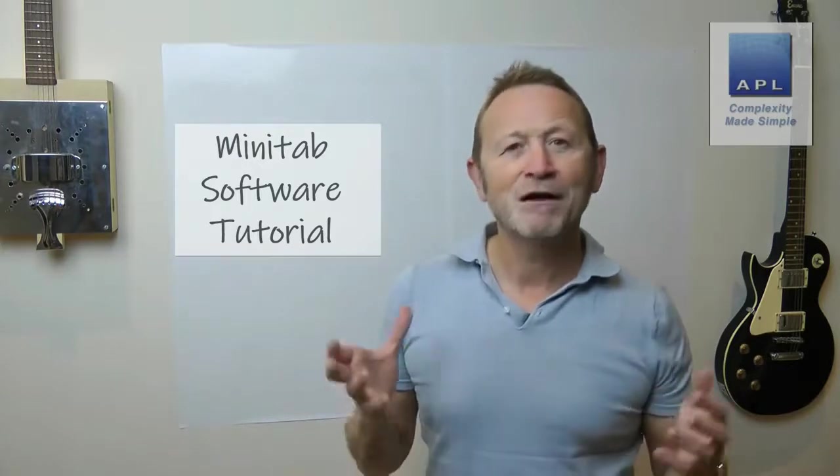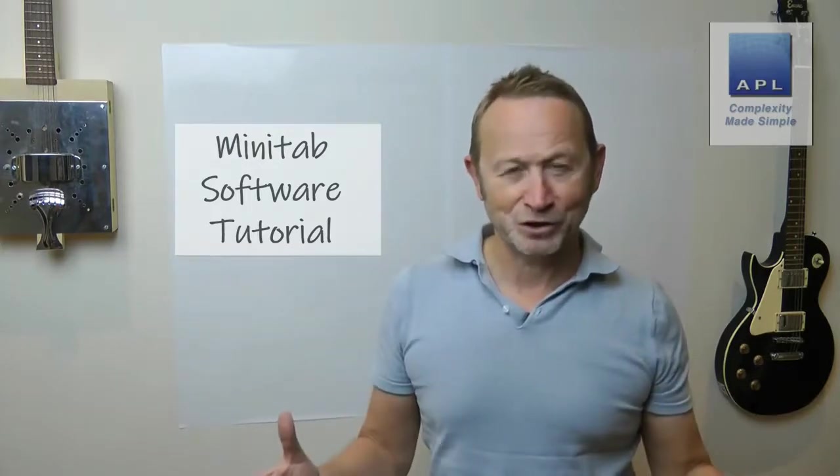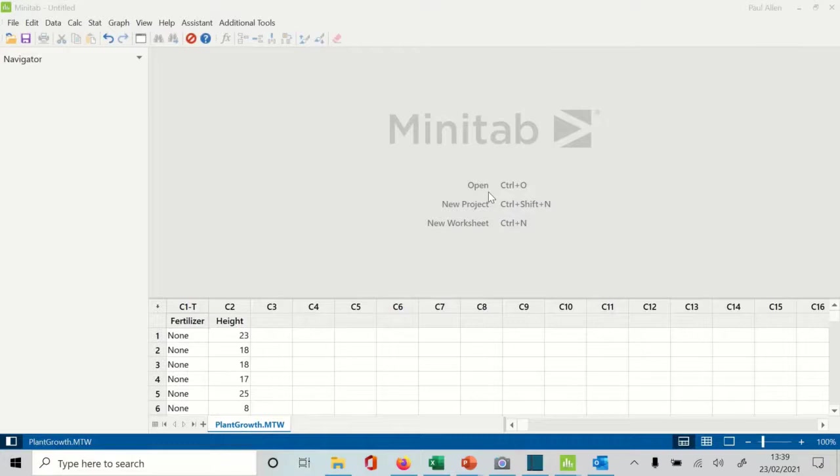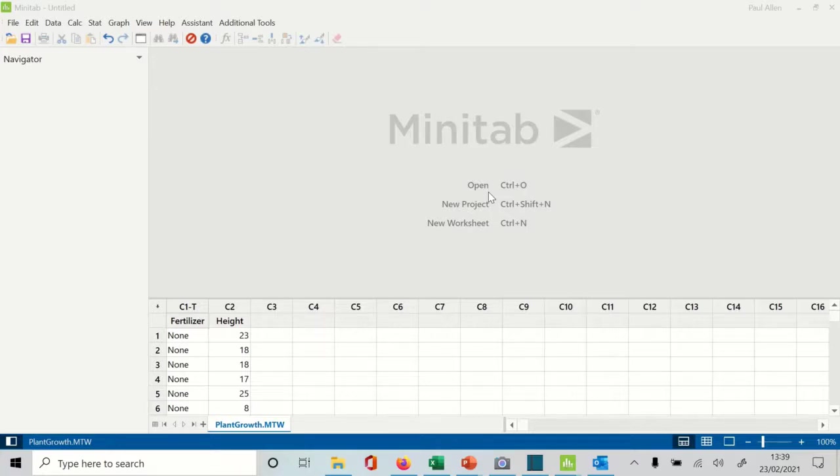Hope you enjoy it. Okay, welcome to the latest video. In this video tutorial, we're going to take a look at the box plot using Minitab.